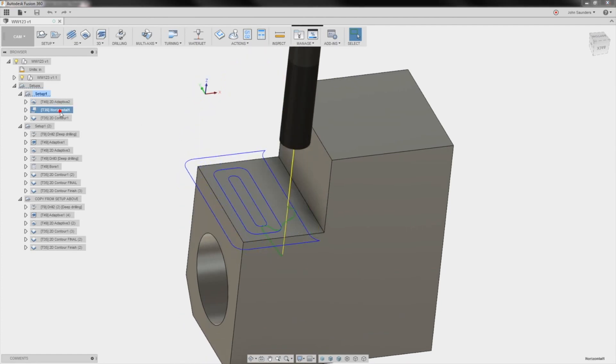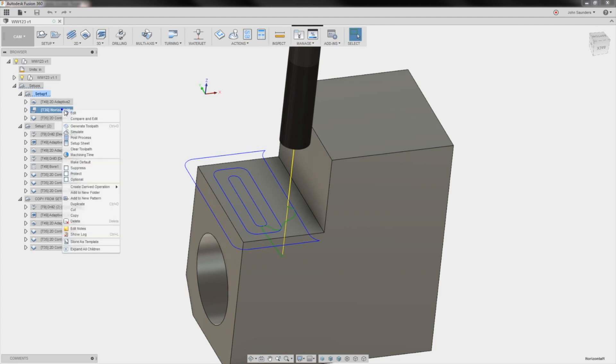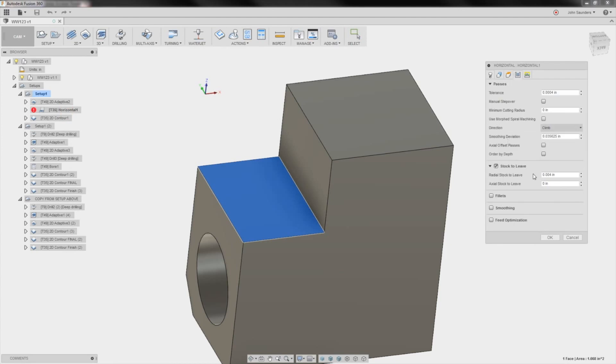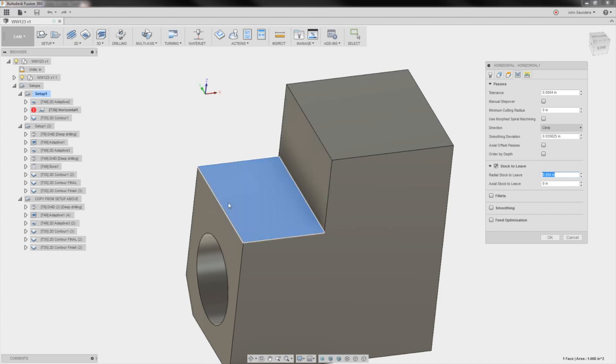On our horizontal, what we did here when we clean up the floor, edit, passes, notice that we stayed four thousandths off this sidewall. That lets the horizontal tool and operation only focus on cutting on the face of the end mill or the bottom of the end mill, which is the floor here.